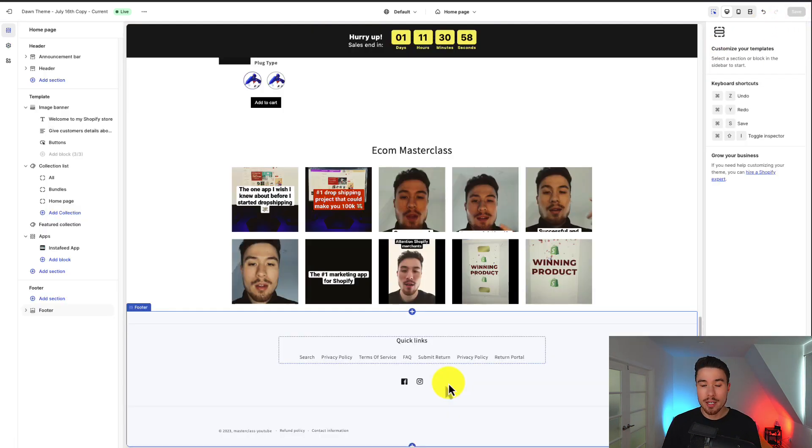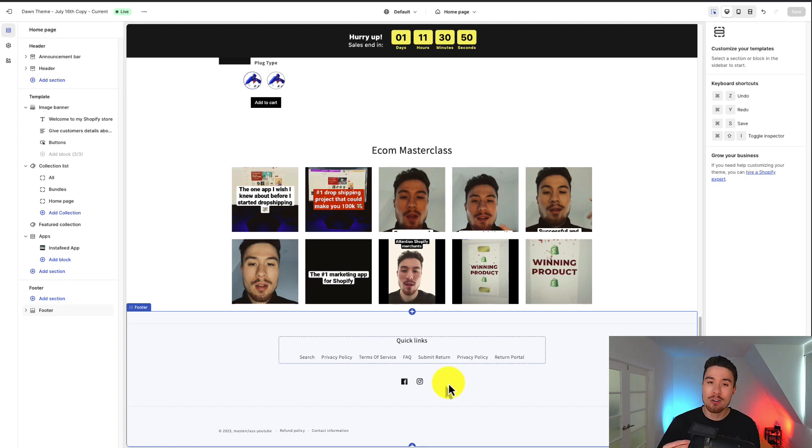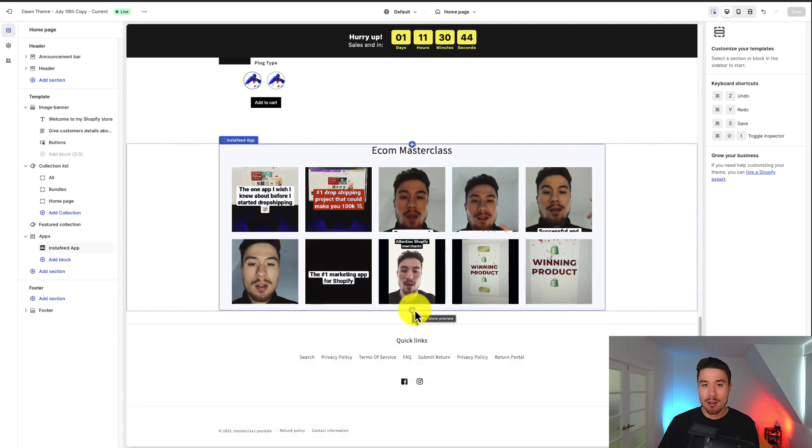So just like that, we've added our social media links to our Shopify Dawn theme. We can do so from completely within Shopify's theme, which is great, and it makes it super easy for us to set up.